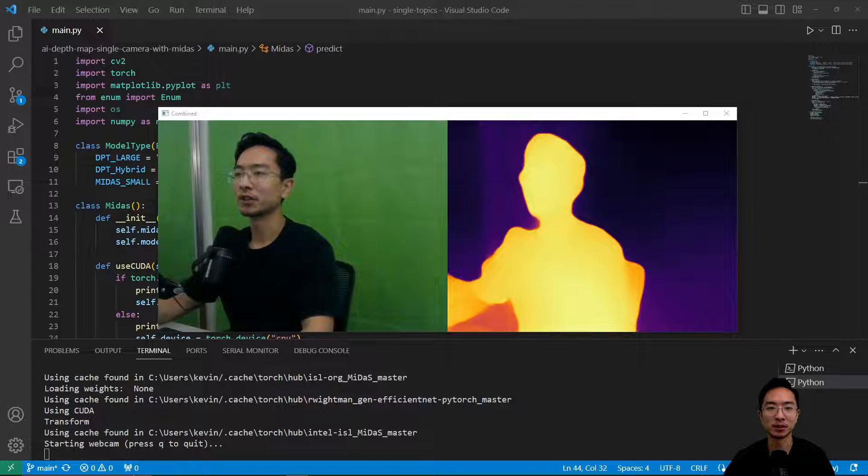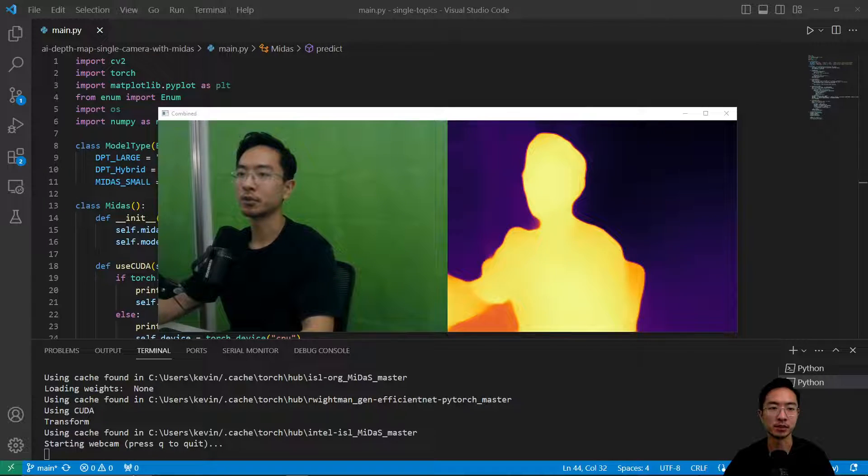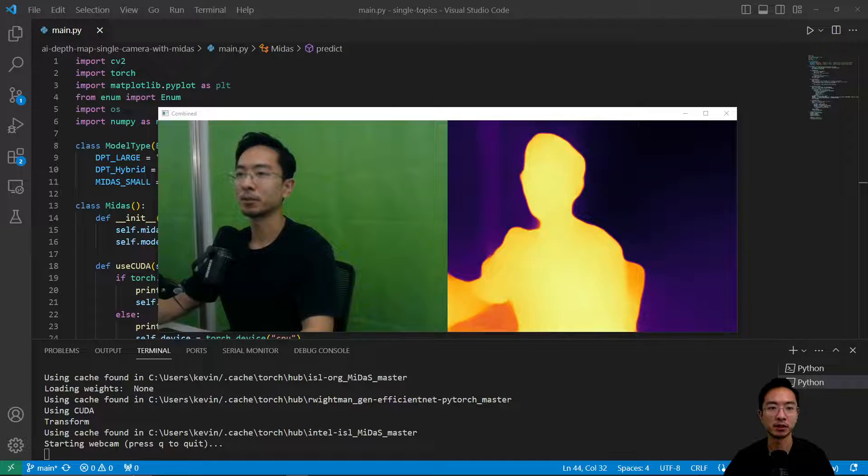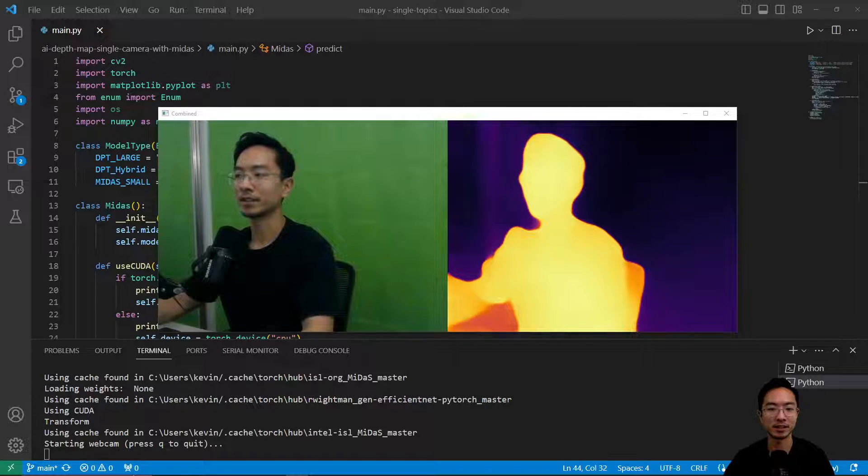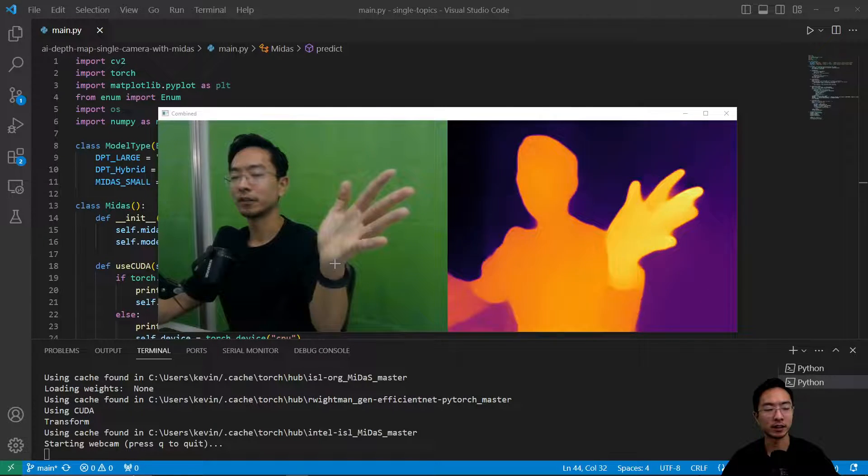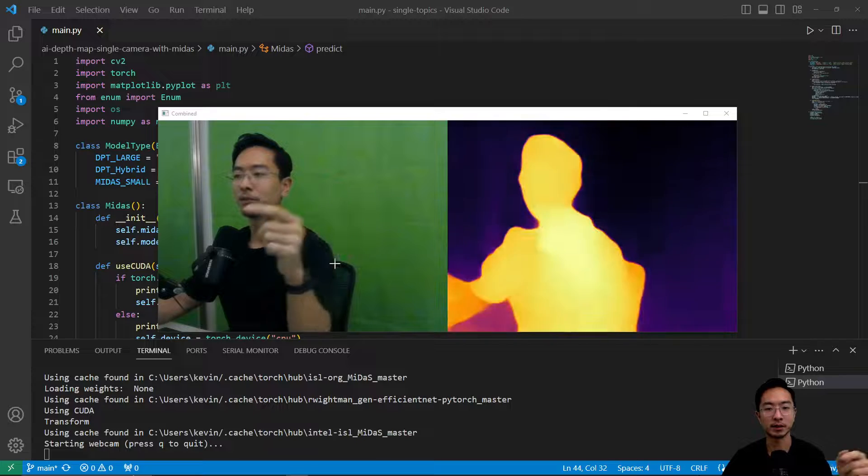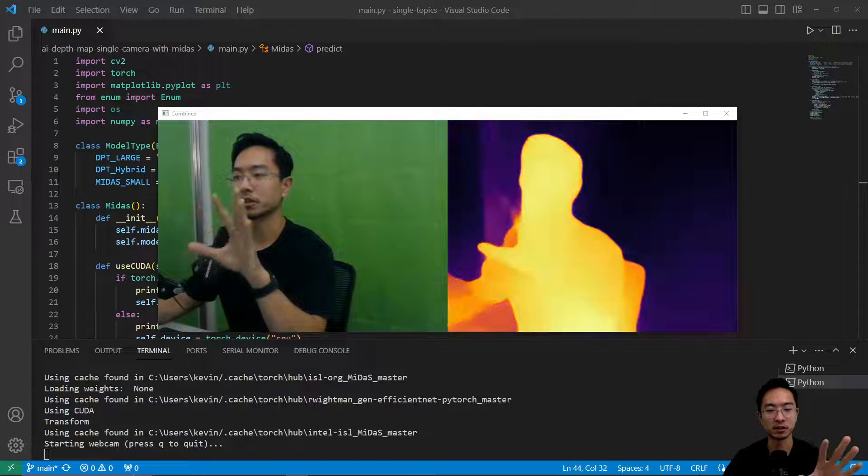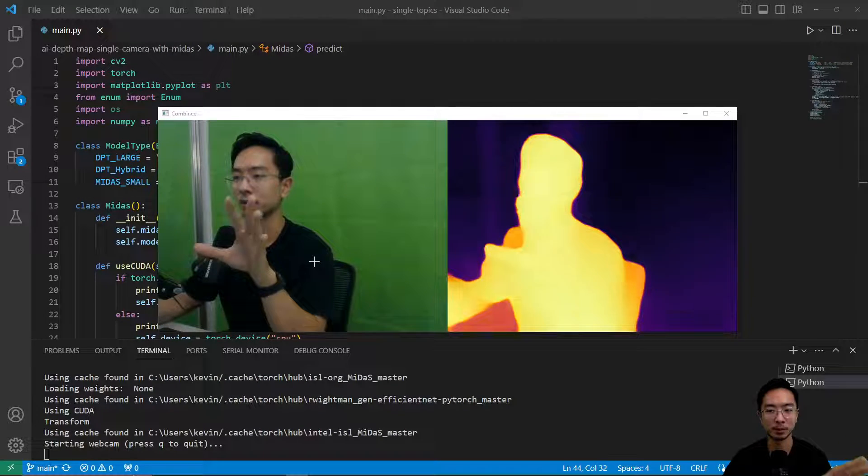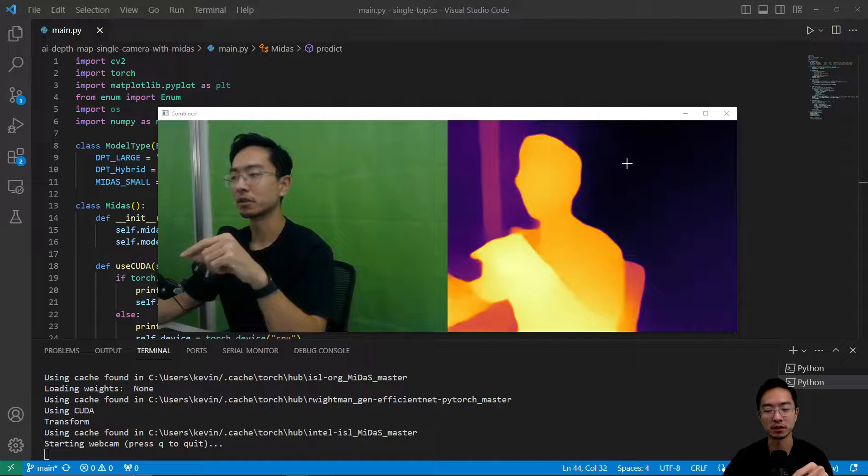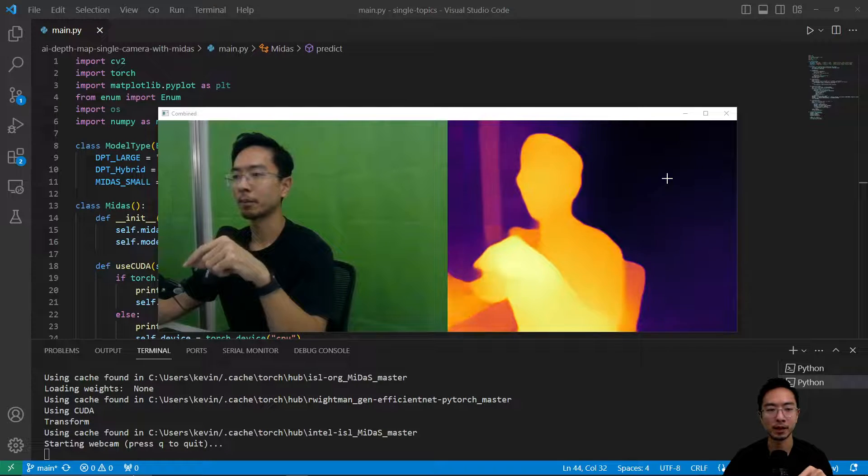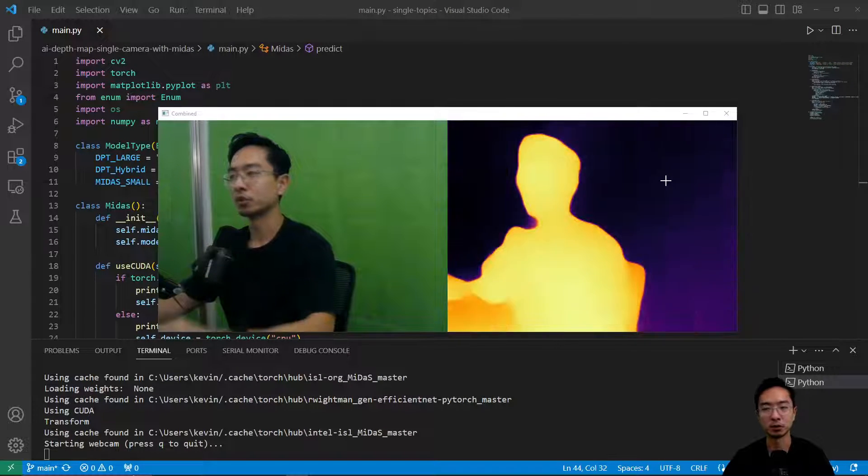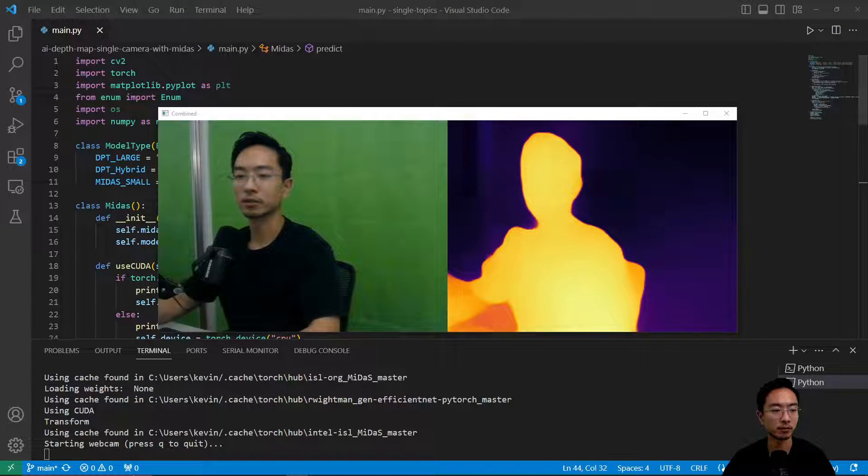Hey guys, so in this video I'm going to show you how to find the depth map using AI with a single camera with Midas. You can see here on my left I have the webcam and there's two images. On the left image is the webcam feed and on the right image is the depth map that Midas computes. So we'll jump right into it.